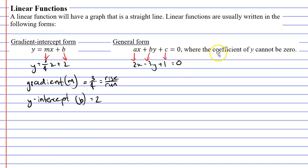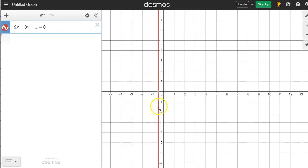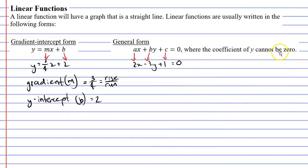You might notice that there's a condition stating that you cannot have a coefficient of 0 for y. Here's the function 2x minus 3y plus 1 equals 0 shown on Desmos. We can see it is a function because vertical lines would only pass through one point. But if we change the coefficient of y to 0, we now have a vertical line. A vertical line is not a function — using the vertical line test, a vertical line drawn over it would pass over all the points. So this condition exists because we're talking about linear functions; if the coefficient of y were 0, it wouldn't be a function.